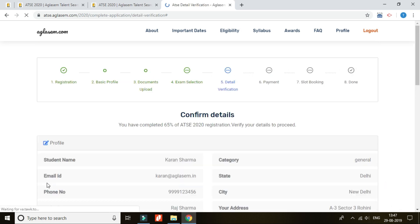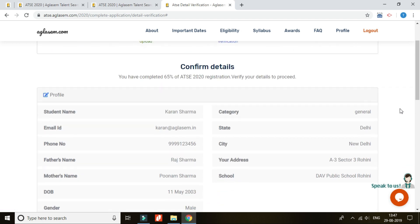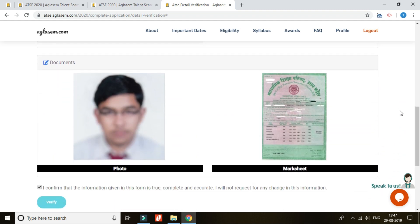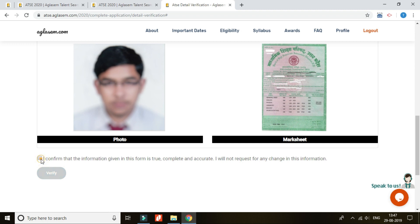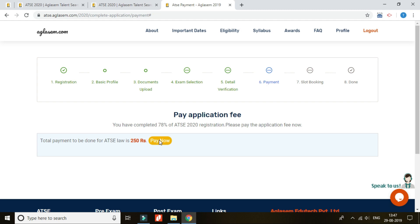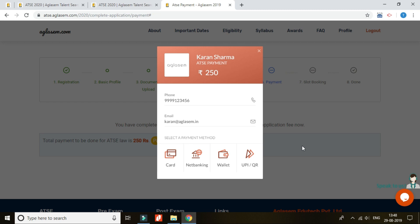Now you are almost done. Just verify the details entered and make any changes required before proceeding to payment, as no changes are permitted after confirming. For making payment, click on the 'Pay Now' tab. Payment can be done through any of these four modes: debit card or credit card, net banking, UPI, and e-wallets, which includes major options like Google Pay, Paytm, Ola Money, Amazon Pay, etc.